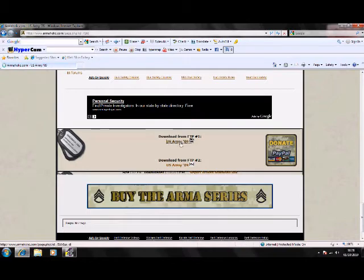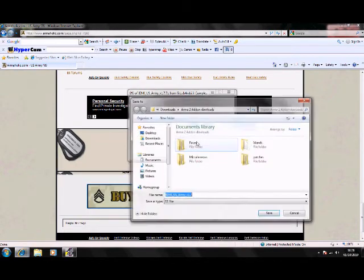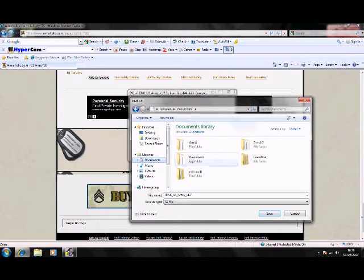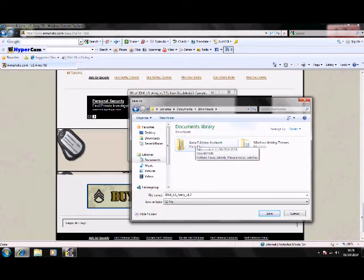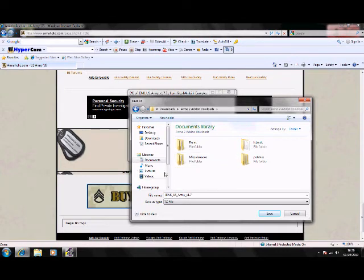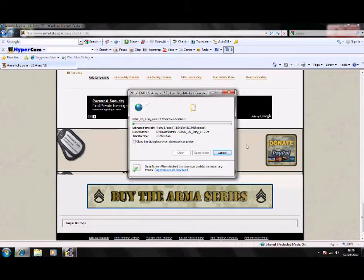So click on that and then save it. What you're going to want to do, you want to go in your documents and make a folder called downloads and in that folder, Arma 2 addons downloads folder, that's another one you need to make. And then you can keep on creating folders, say of units, but I'm just going to save it in the Arma 2. There we go. So we'll wait for that to finish downloading and then I'll show you the next part.